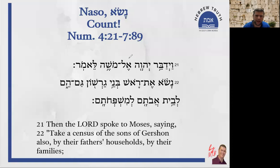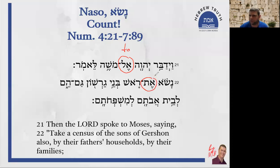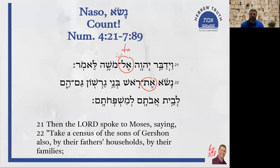So we have 'el,' very common, a preposition meaning 'to,' here marking the indirect object — Moshe — as opposed to the word 'et,' which marks the direct object. So the Lord spoke to Moses.